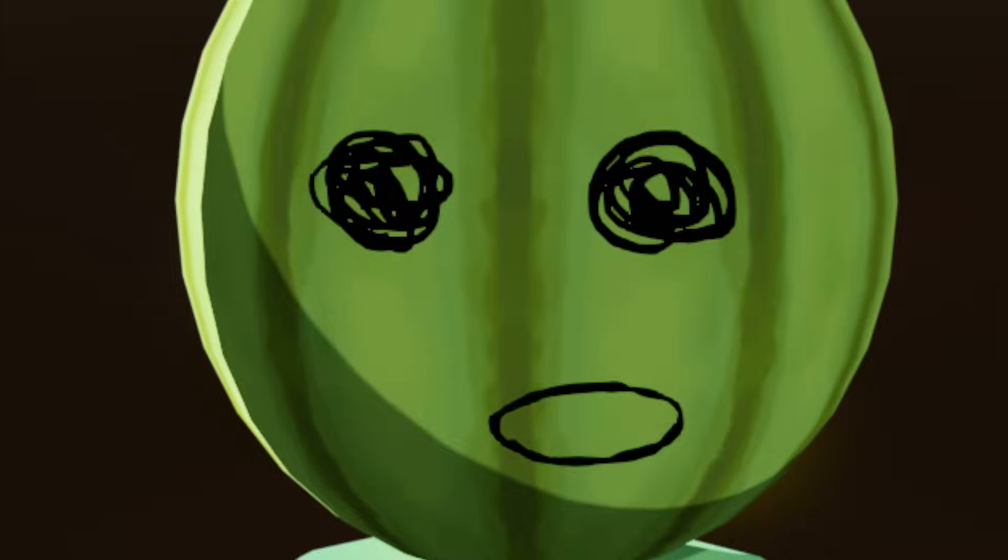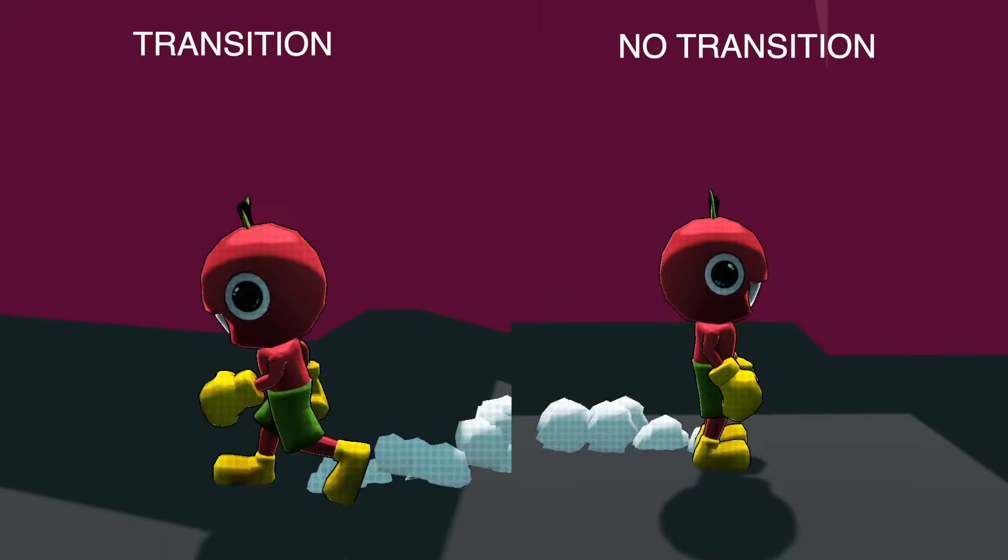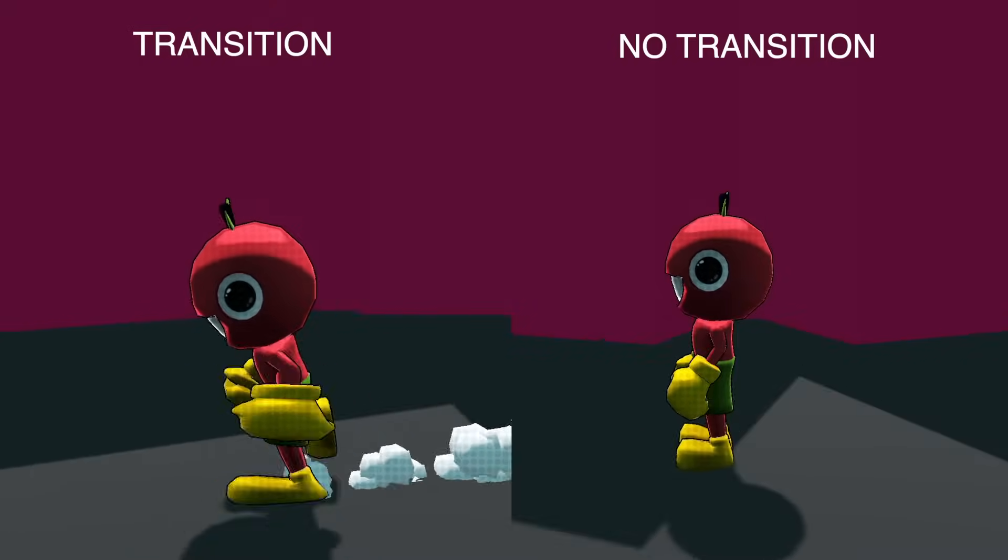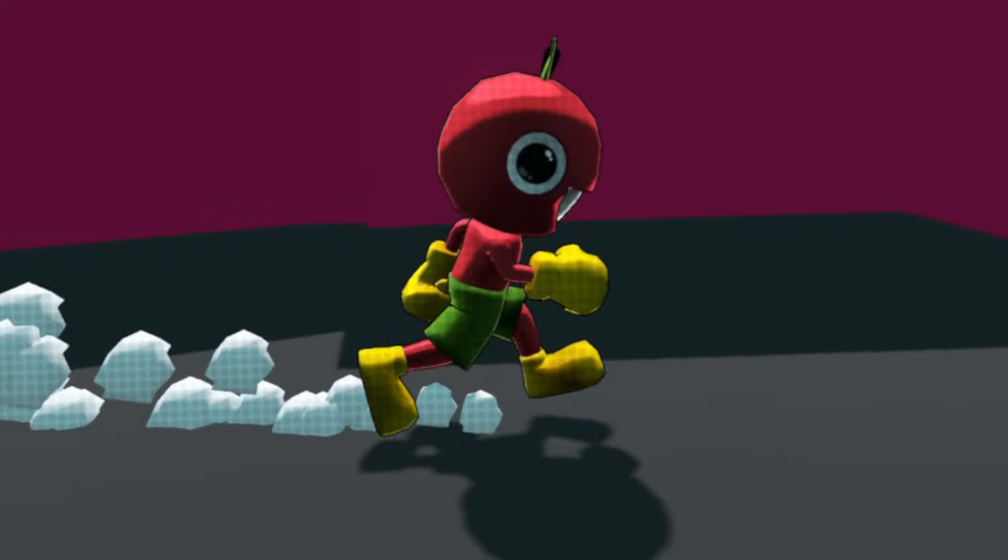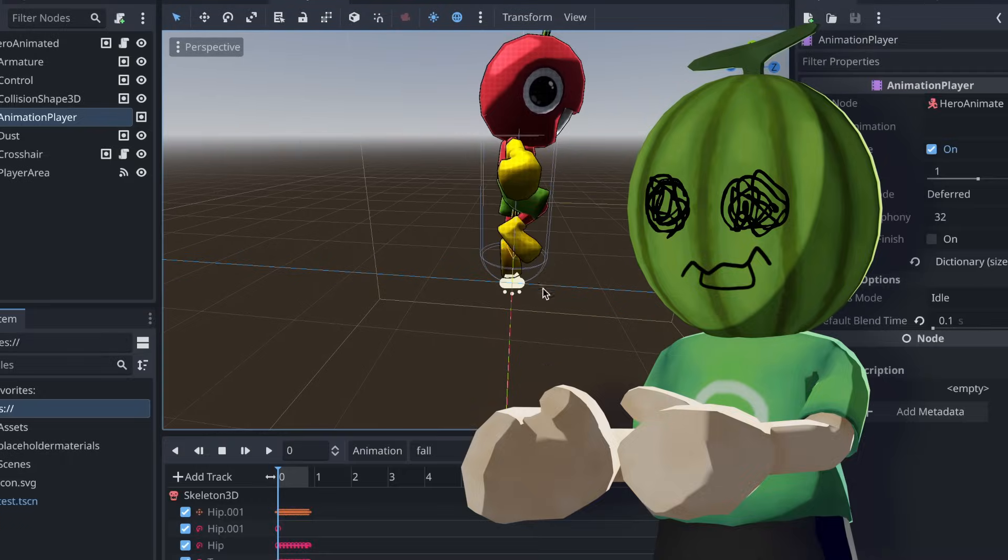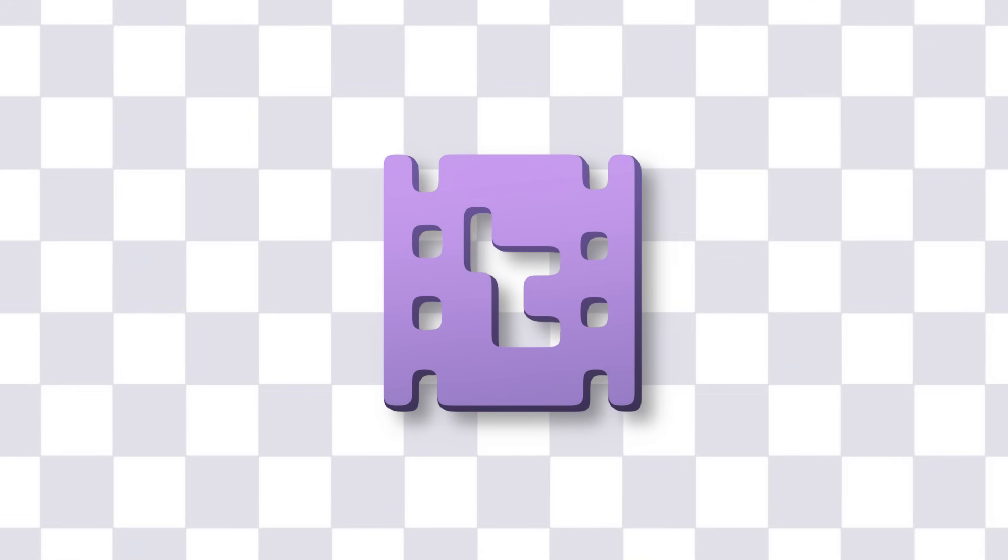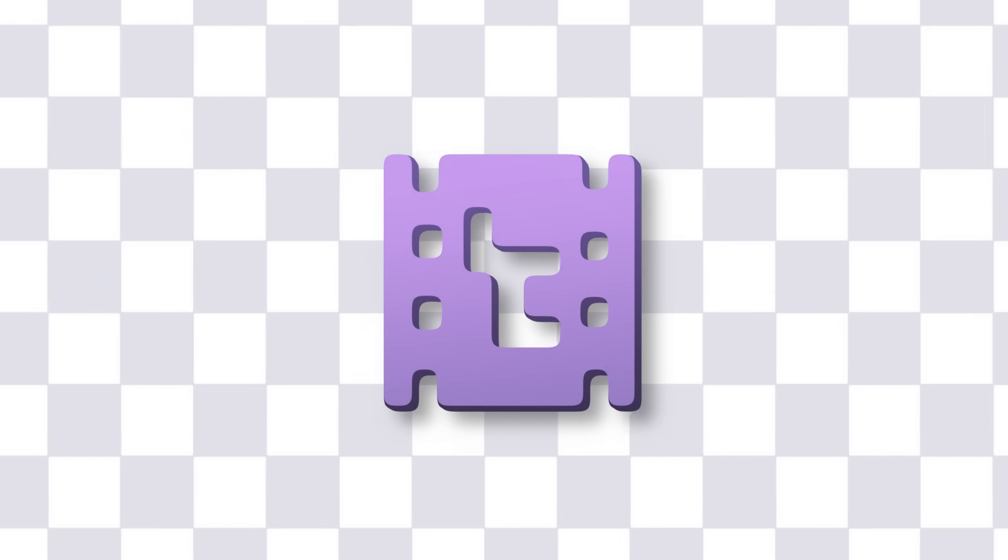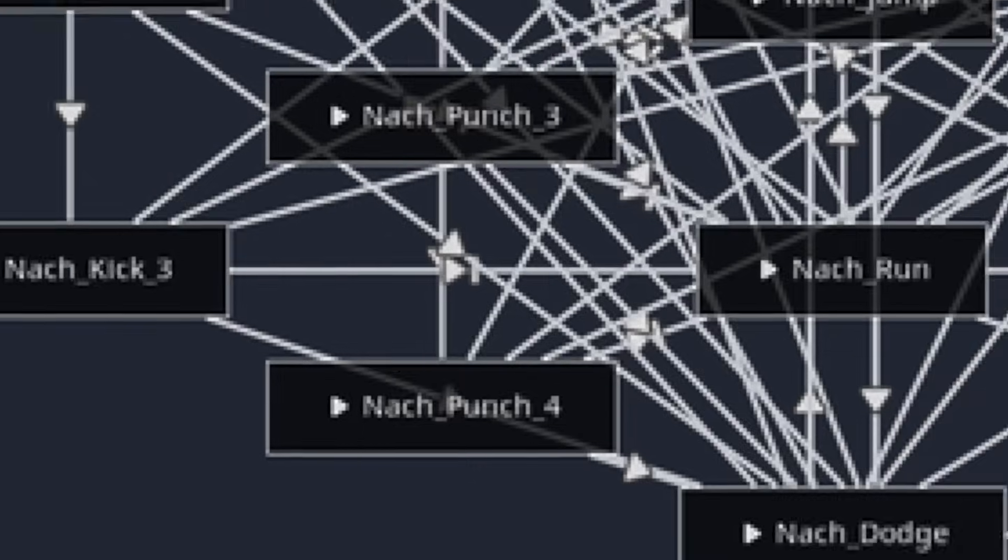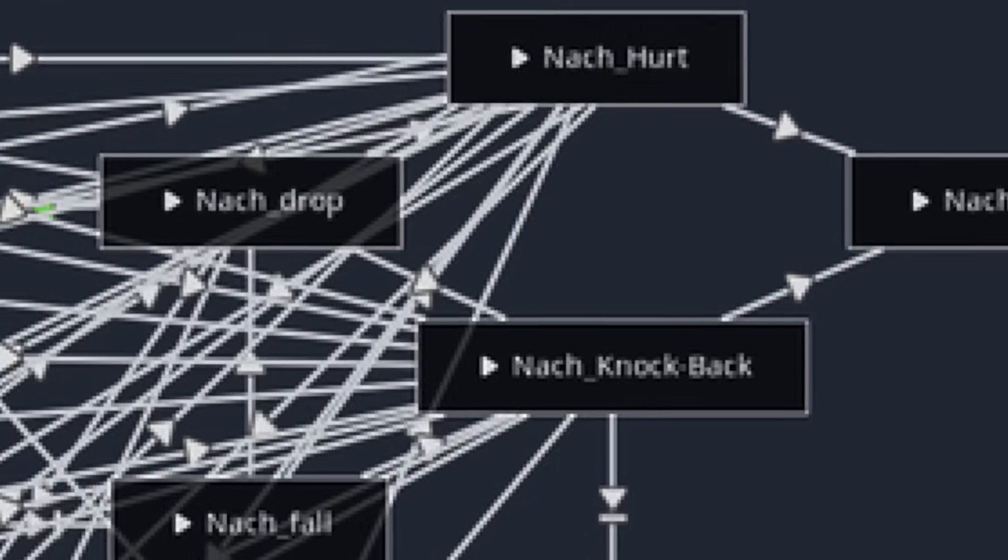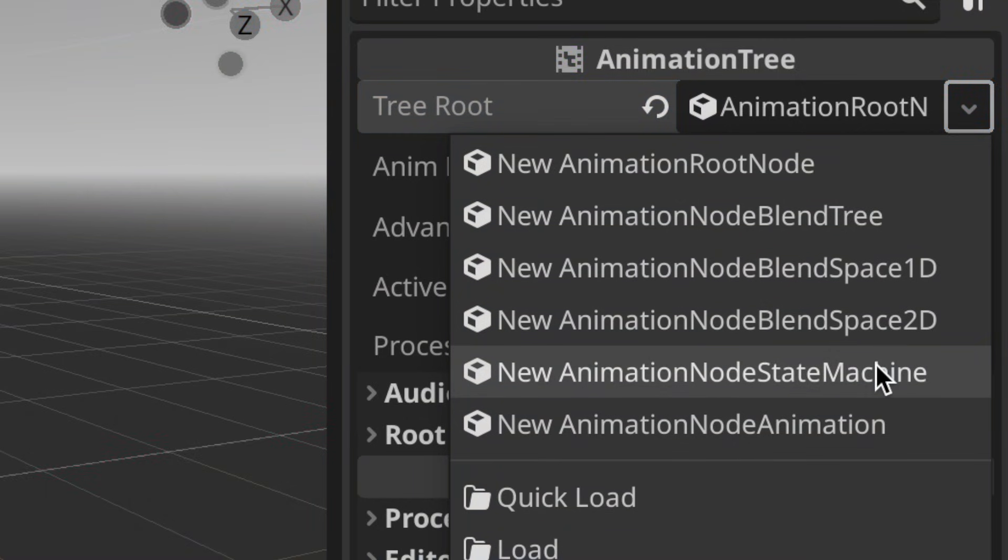But the animation player has one slight problem. You see, the animation player doesn't actually transition between animations, so it just looks like he's breaking his bones every time he takes a step. So to fix this we use something called an animation tree. What does a tree have to do with animation? I have no idea. But what I do know is that animation trees are stupid and I hate them. Basically they're like the super complex way to manage animations and I specifically chose to use an animation state machine, which is kind of like the one Unity has.